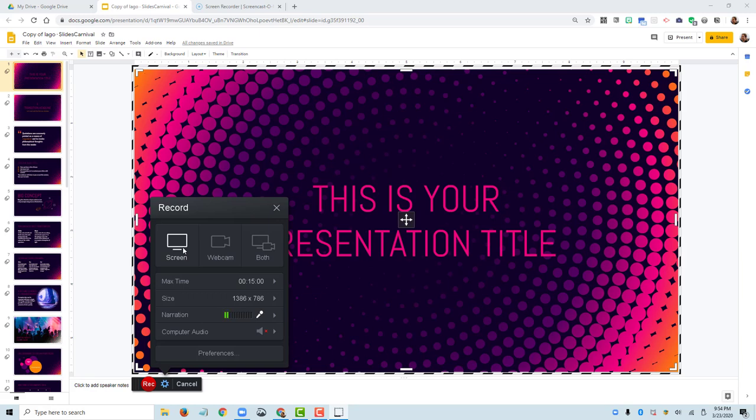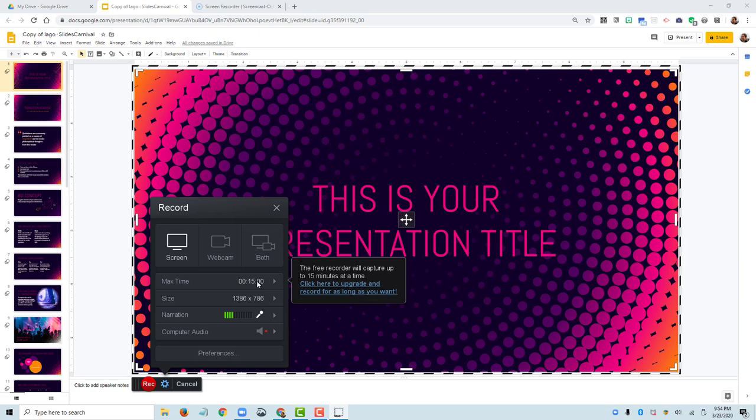You have that option with Screencast-O-Matic. Notice that you have a 15 minute recording time. That's because this is a free recorder, and I can only do 15 minutes at a time with this recording. I'm cool with that because I think 15 minutes is a decent amount of time. I can split my long presentations into parts. So if these slides take me more than 15 minutes to get through, then I can have a part one, part two, part three of this slide deck.